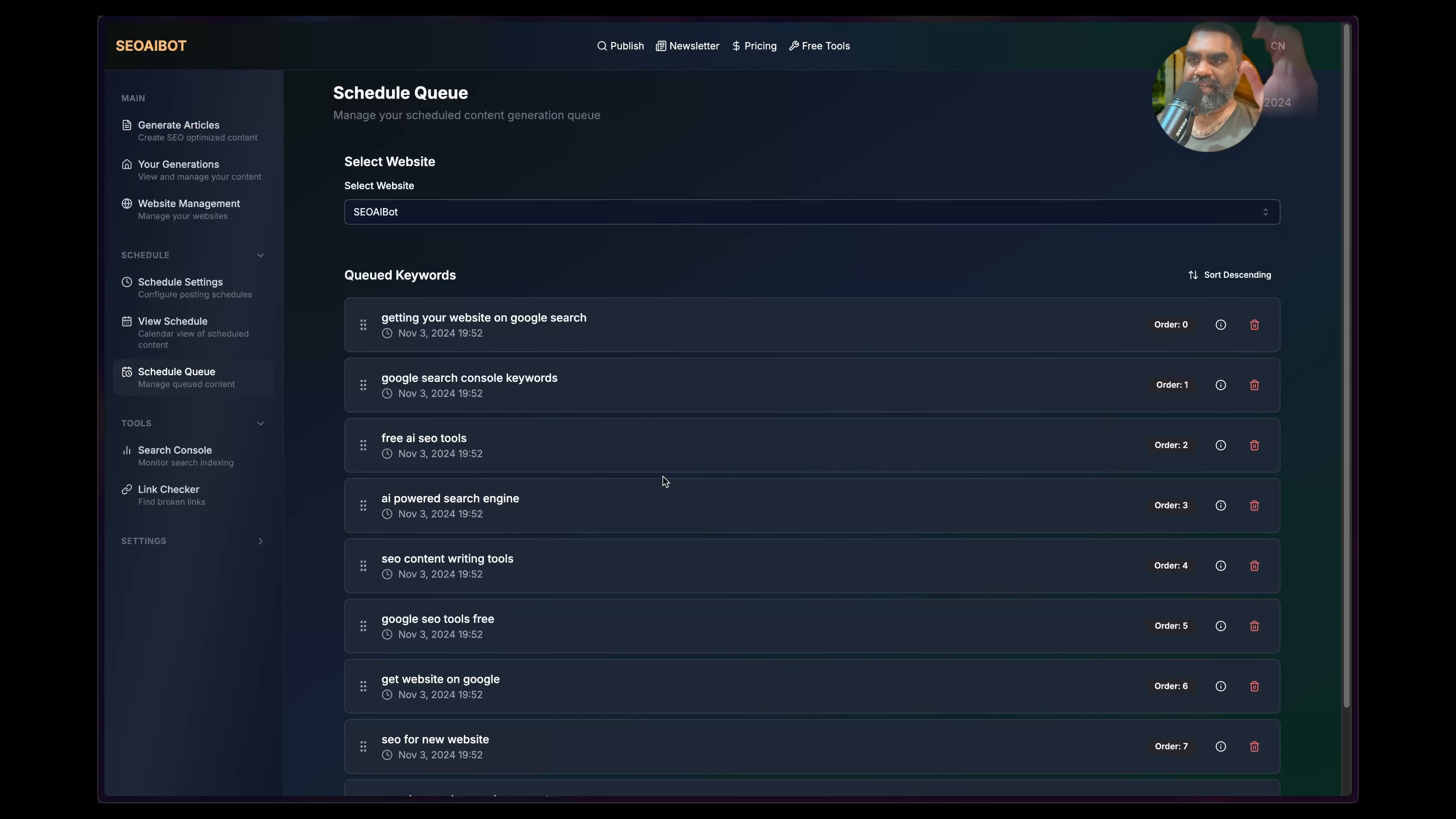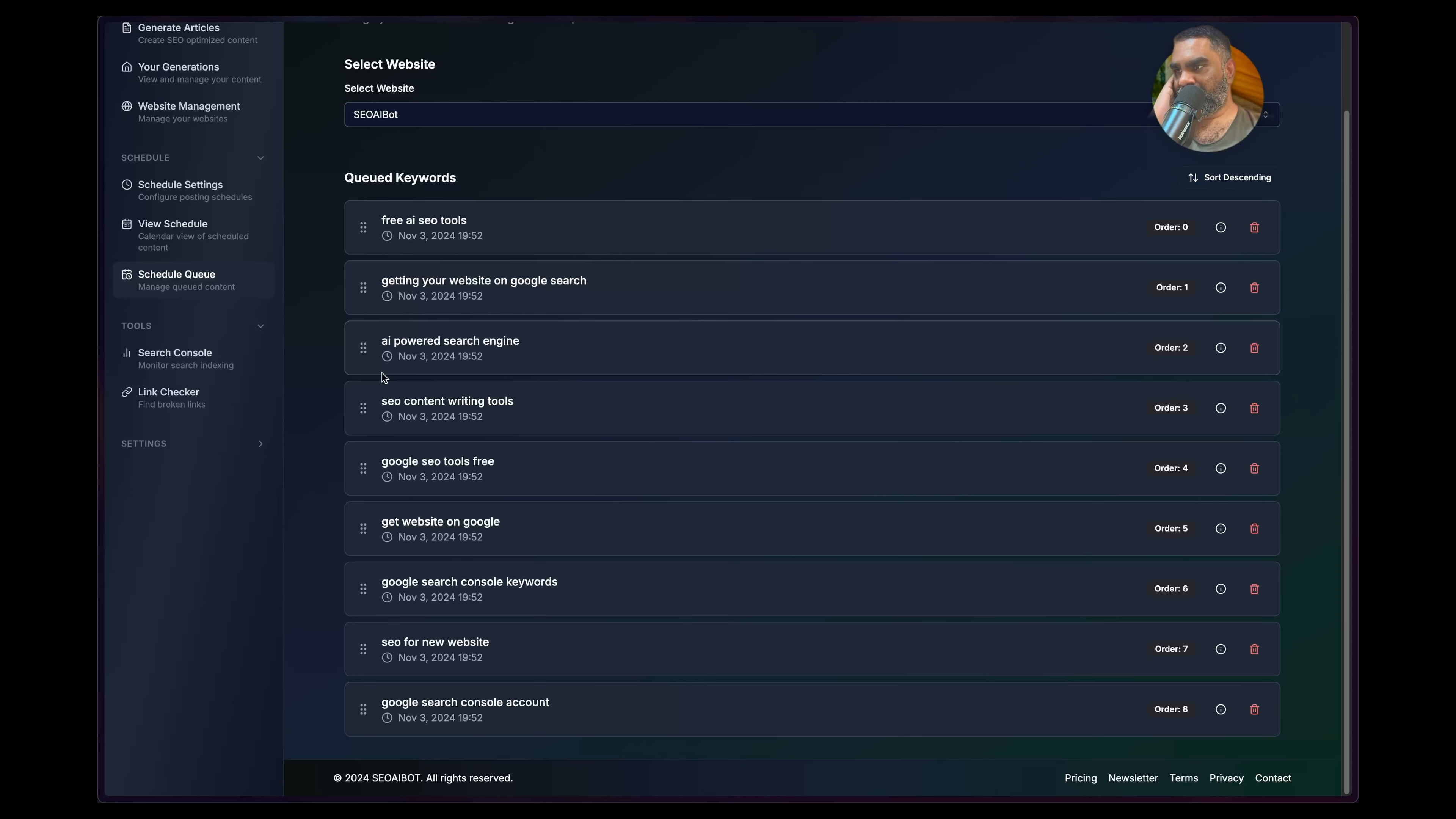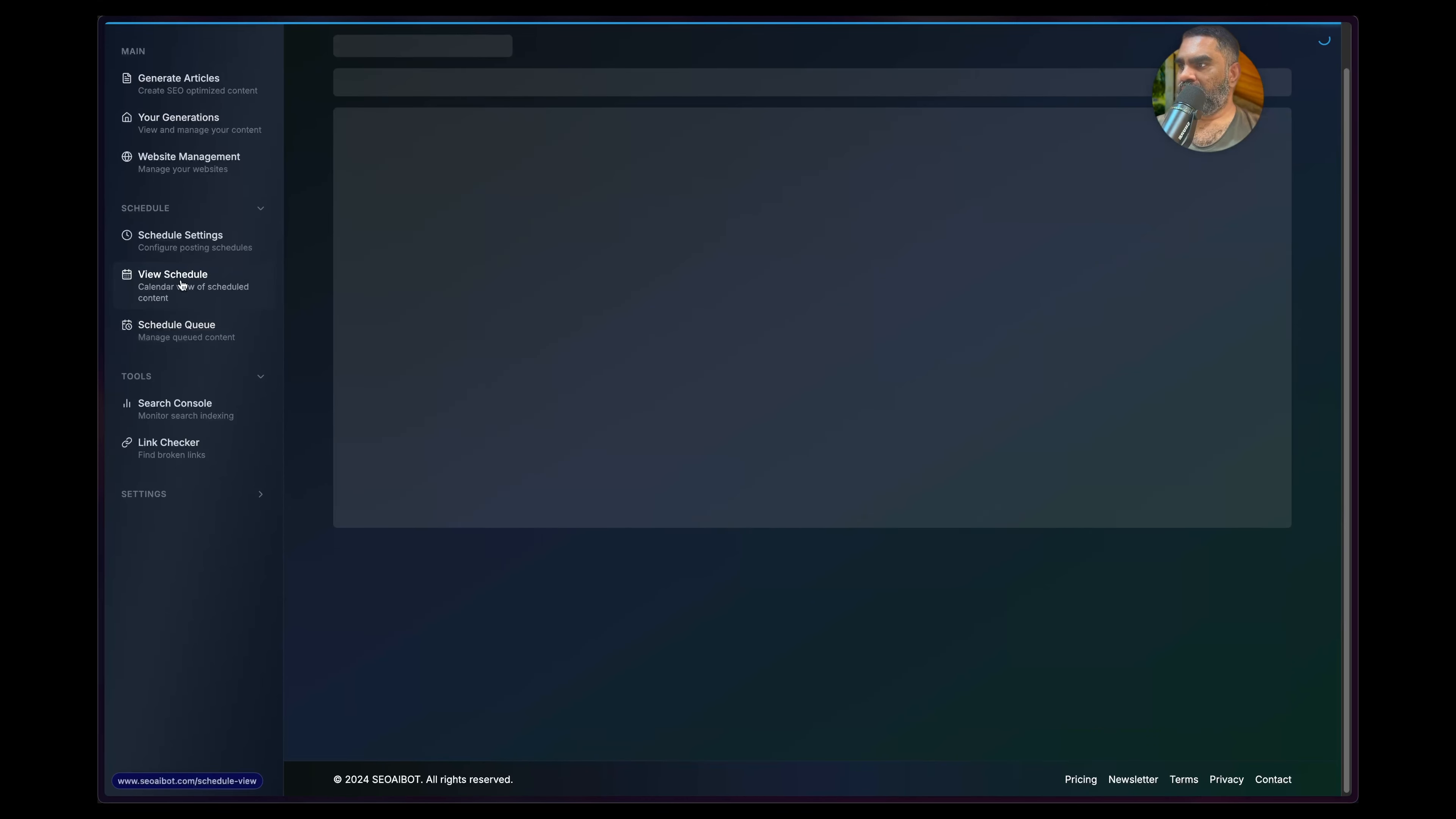Then you select the website and add to queue. Now you have the Schedule Queue here. Because of the internal linking, the more specific first and the more generic one later, so the generic ones can link to the specific one. If you're writing a new topic cluster, probably the best approach. And then you can delete, you know, this is the order in the queue.